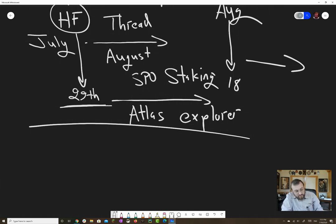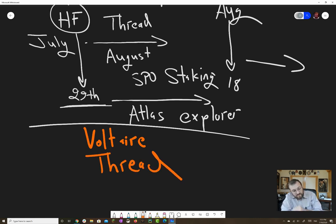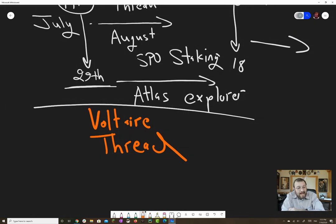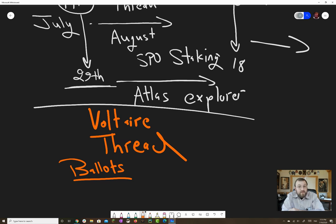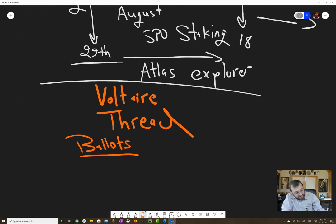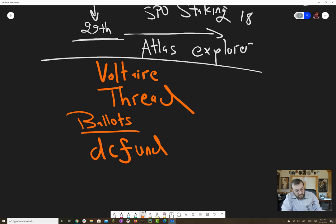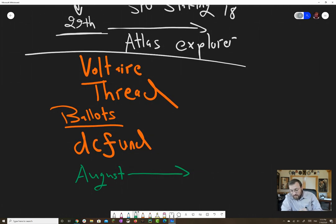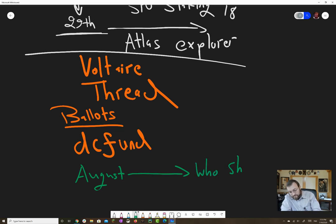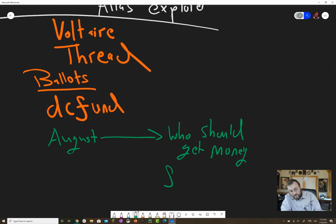Now, while that's going on, we also have the Voltaire thread. And Voltaire is basically all about governance. So right at the tail end of July, there's this concept of ballots. And those ballots will start being submitted from the community, you, for the DC Fund. And so a big part of the conversation from August on will be all about, basically, who should get money and for what?